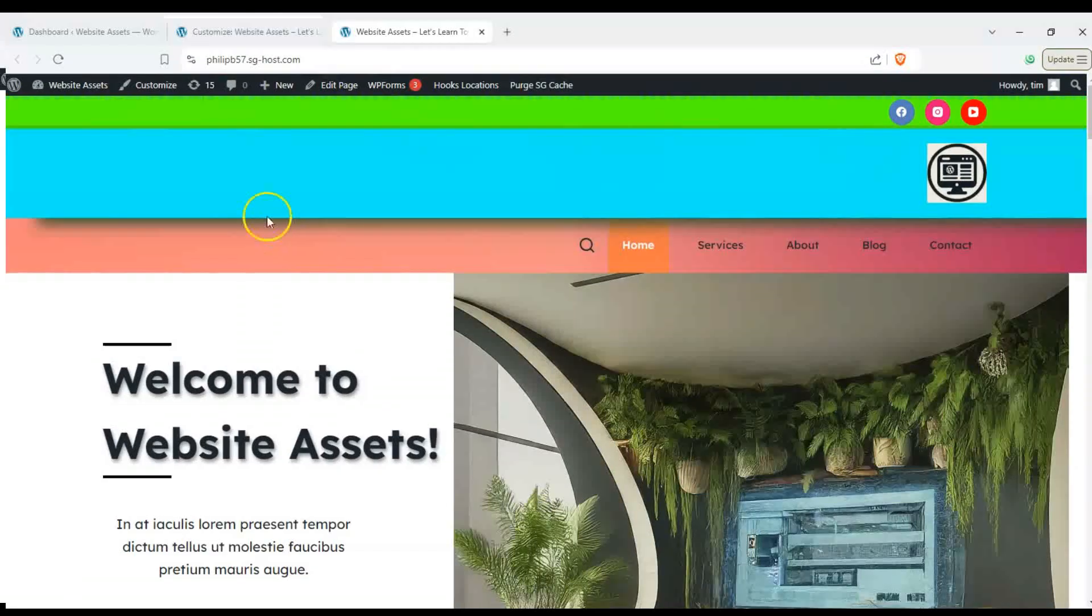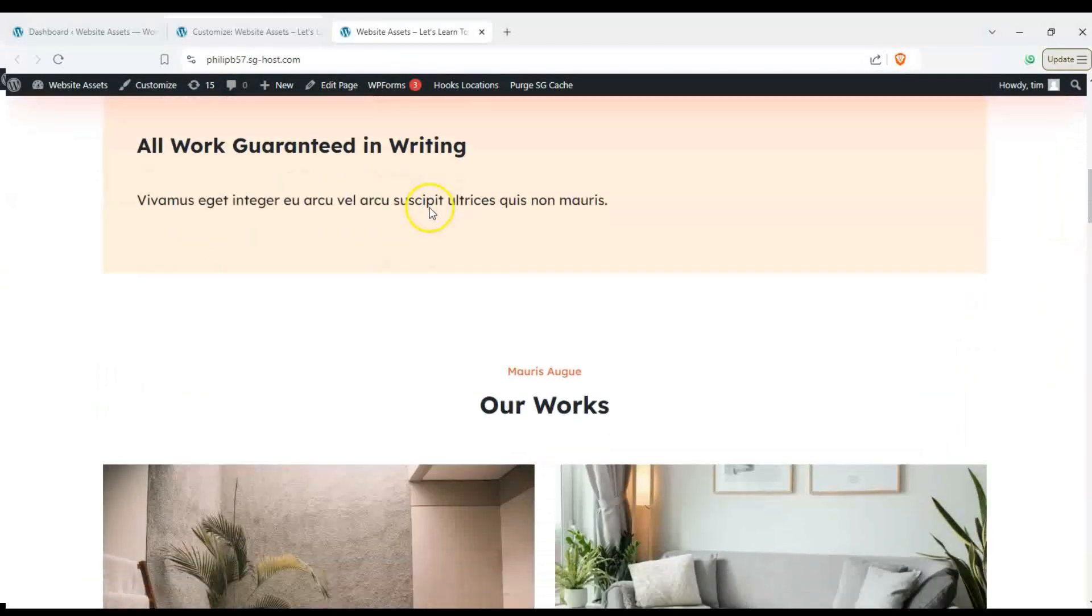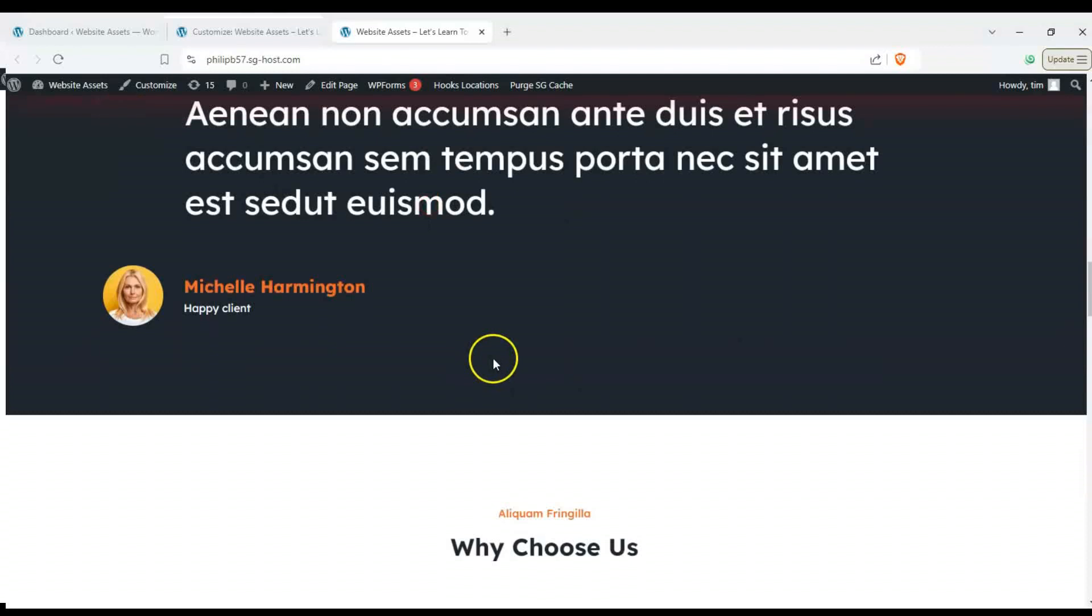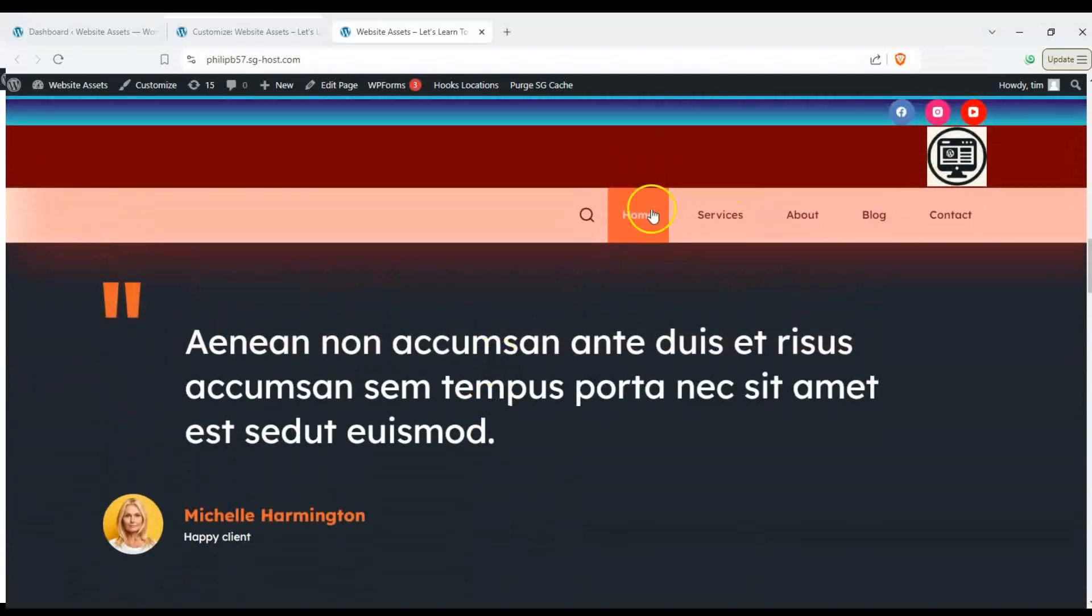Hey everyone, welcome back to the channel. In today's video we're going to show you how to change up the header colors and shadows on WordPress Bloxy.